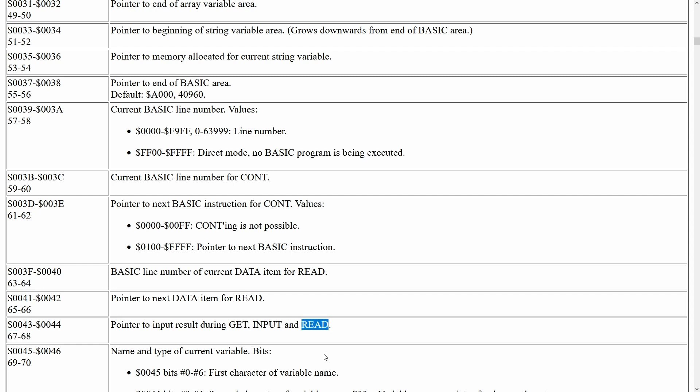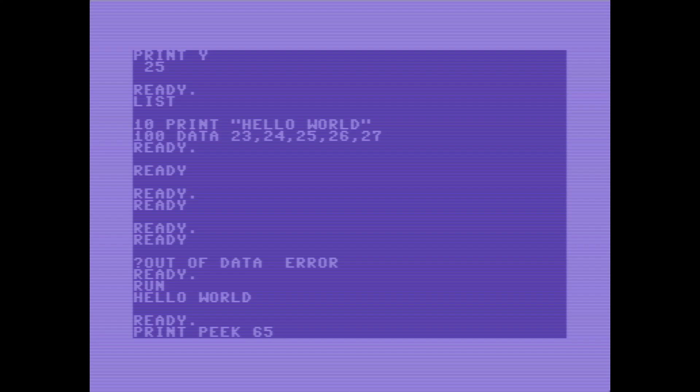Let's go ahead and poke around in memory a little bit, or shall I say peek around in memory a little bit, and see what we get. So we've got memory locations 65 and 66. Okay, so memory location 65 is 0, and memory location 66 is 8.